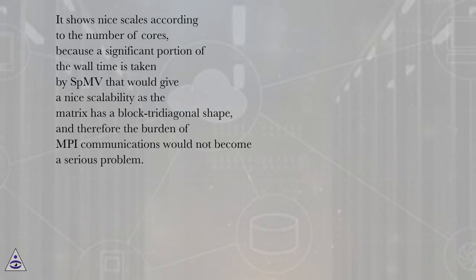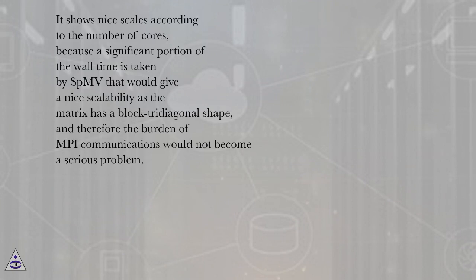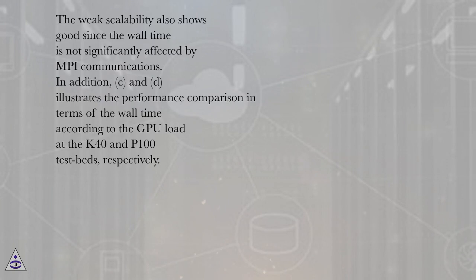It shows nice scales according to the number of cores because a significant portion of the wall time is taken by SBMV that would give a nice scalability as the matrix has a block tridiagonal shape, and therefore the burden of MPI communications would not become a serious problem. The weak scalability also shows good since the wall time is not significantly affected by MPI communications.